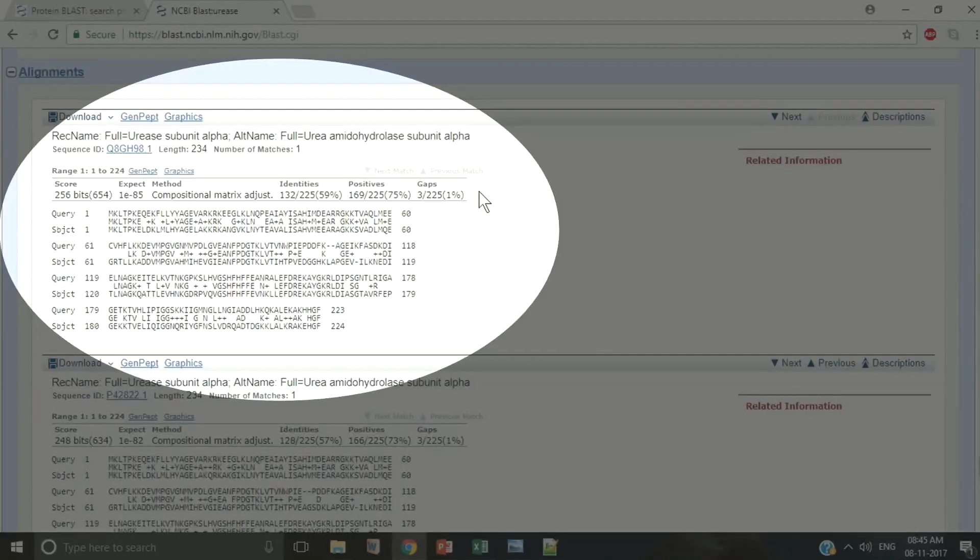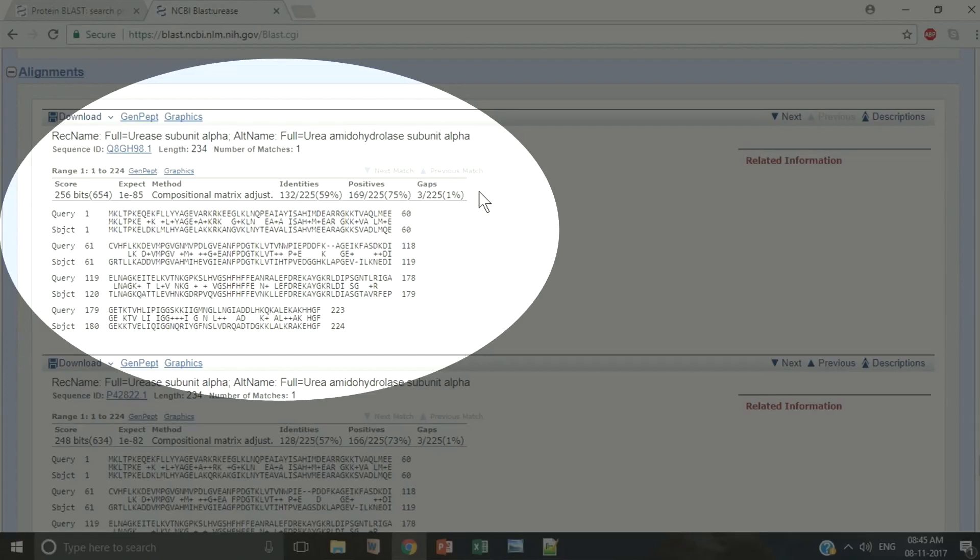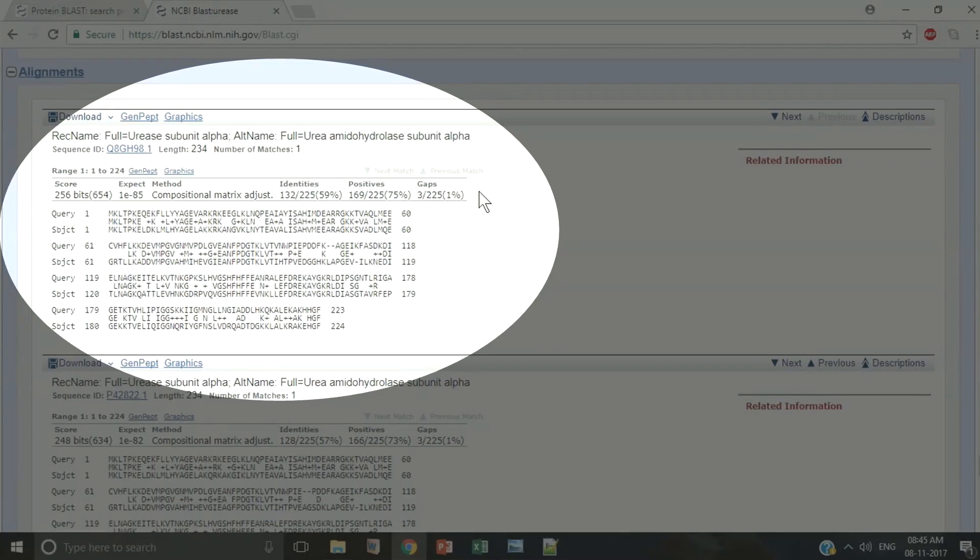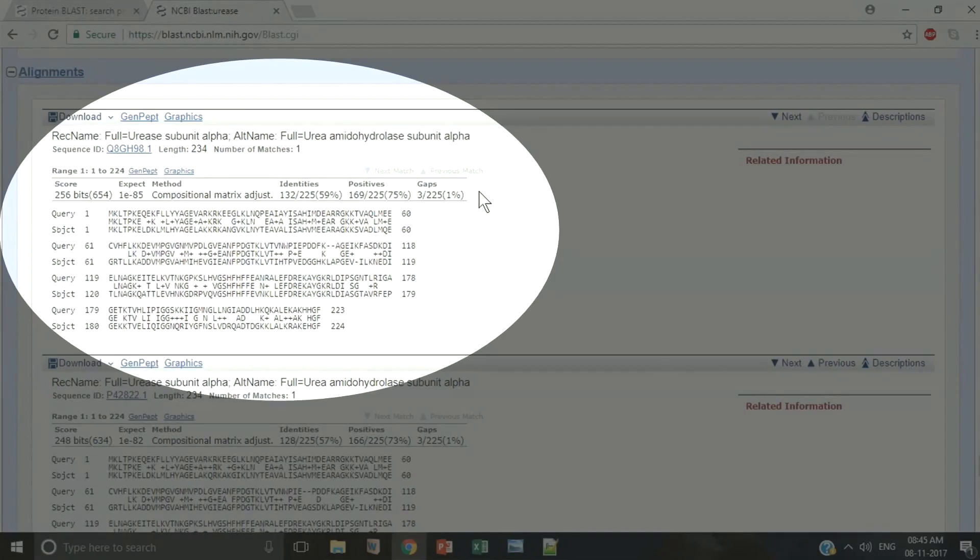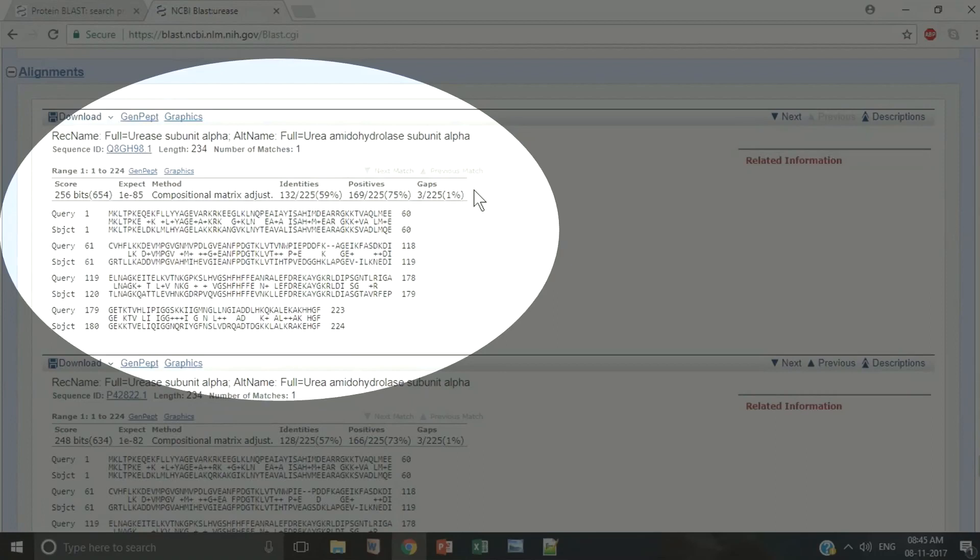The sequence alignments show us how well our query sequence matches with the target sequences in the database. Each alignment block begins with the summary of the maximum score, E value, sequence identity, and the number of gaps in the alignment. The alignment consists of three lines: the query sequence, the matching sequence, and the target sequence.